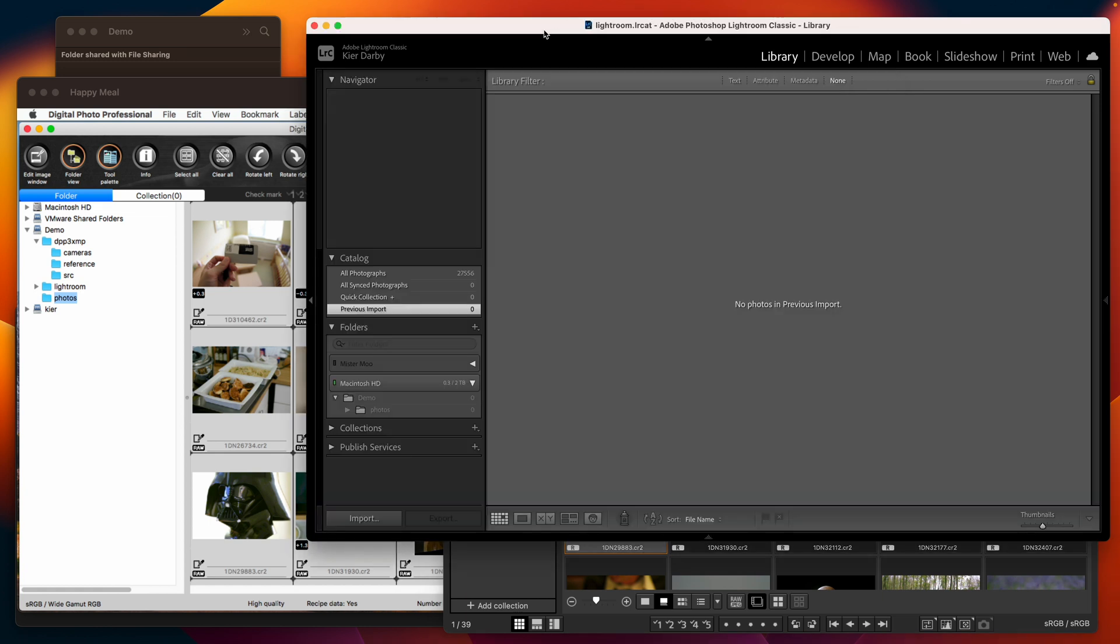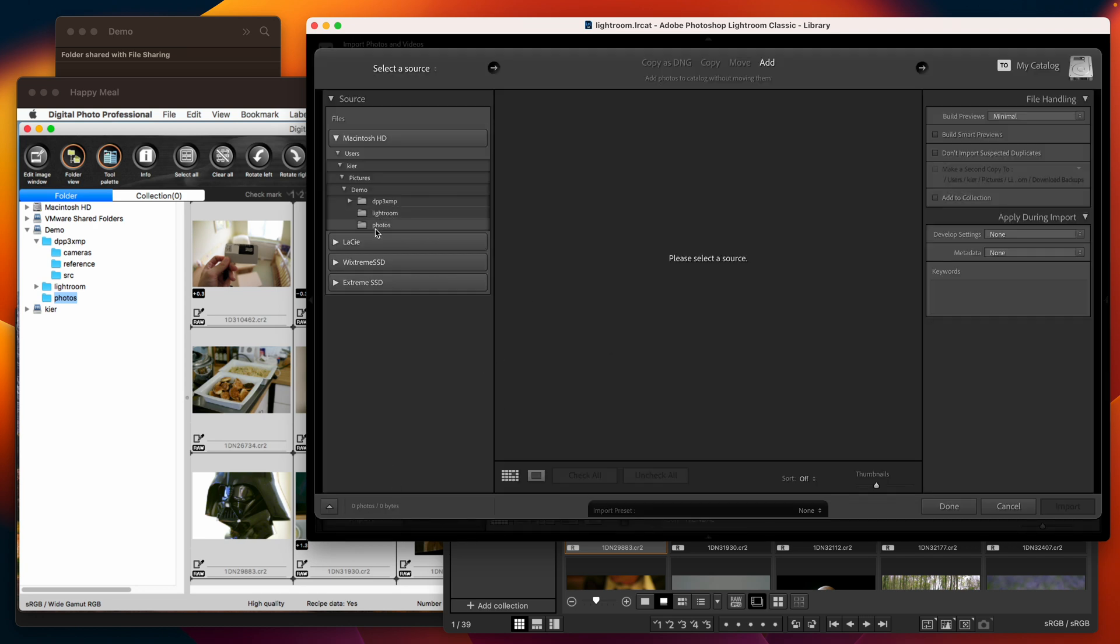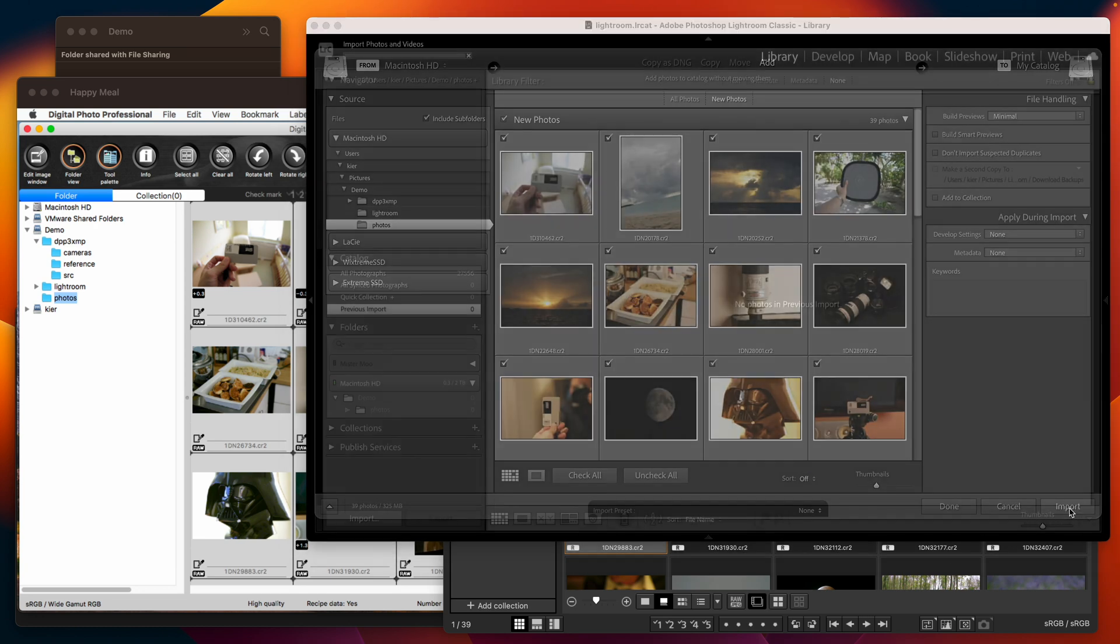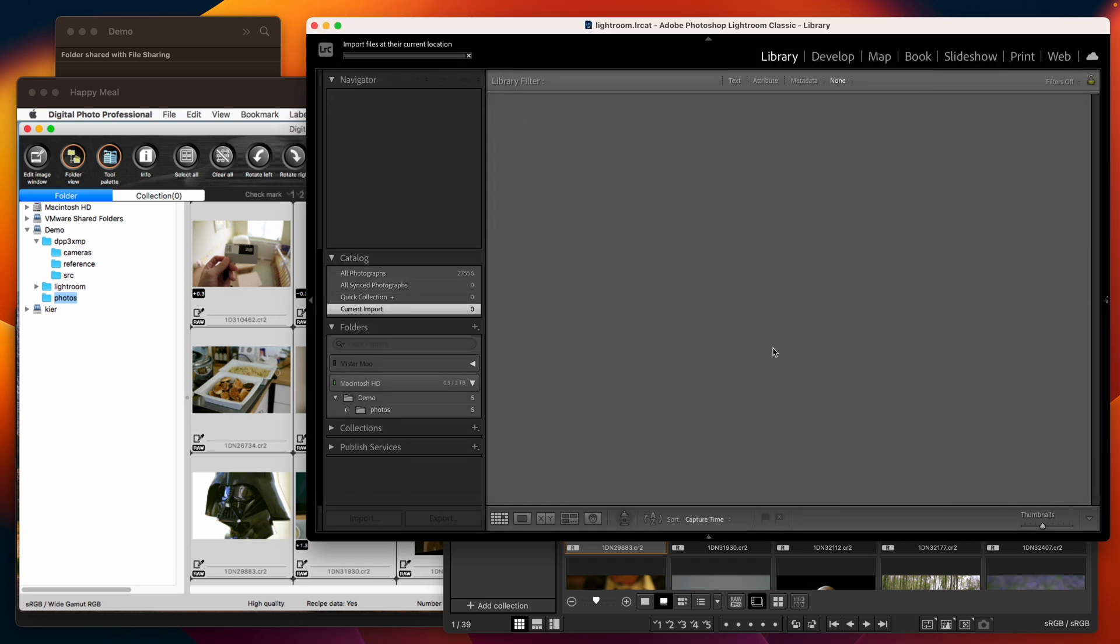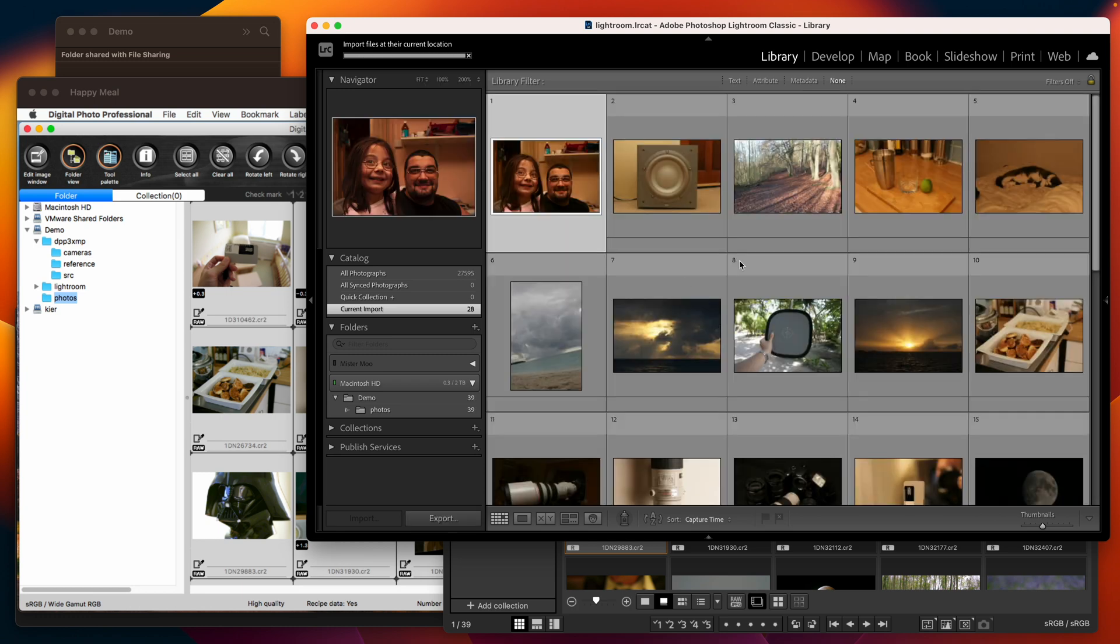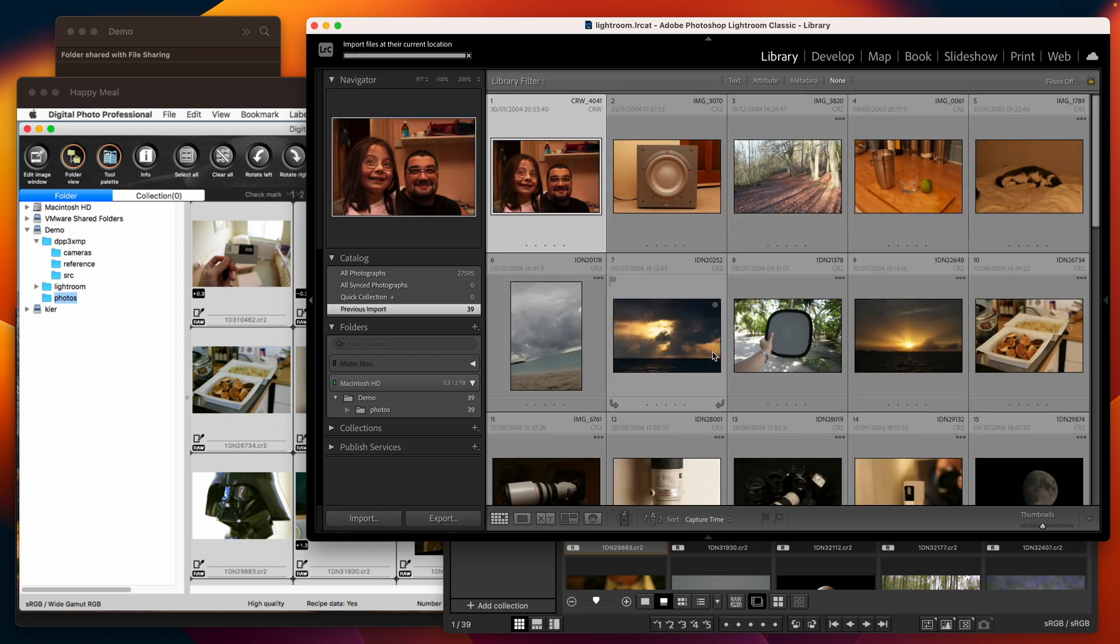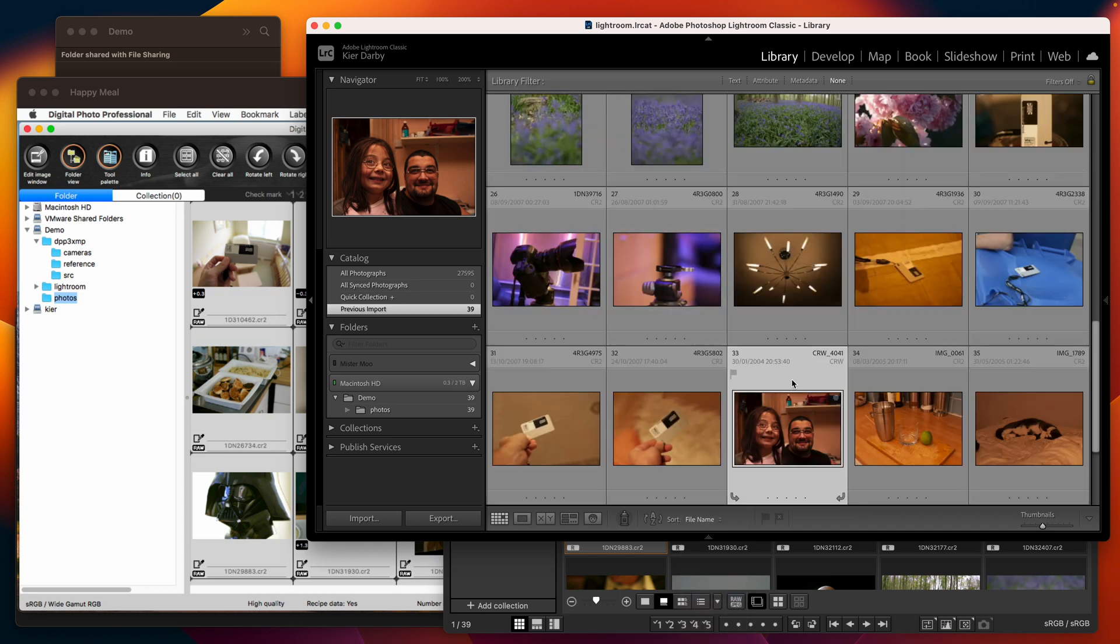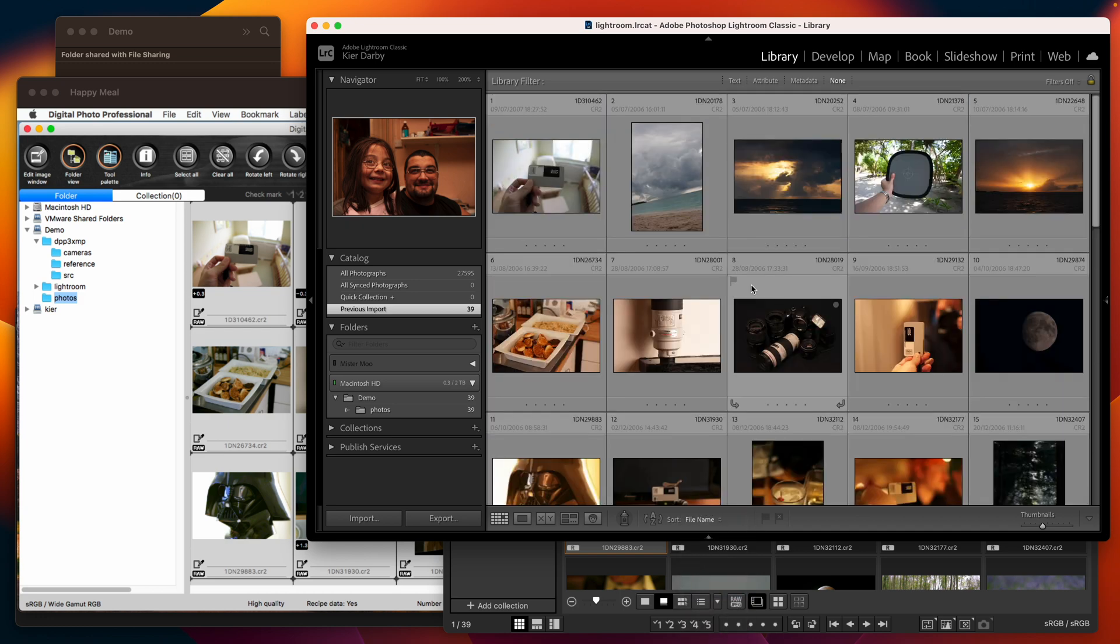Of course you can import your photos into something like Lightroom but the problem with doing that is that when they come in